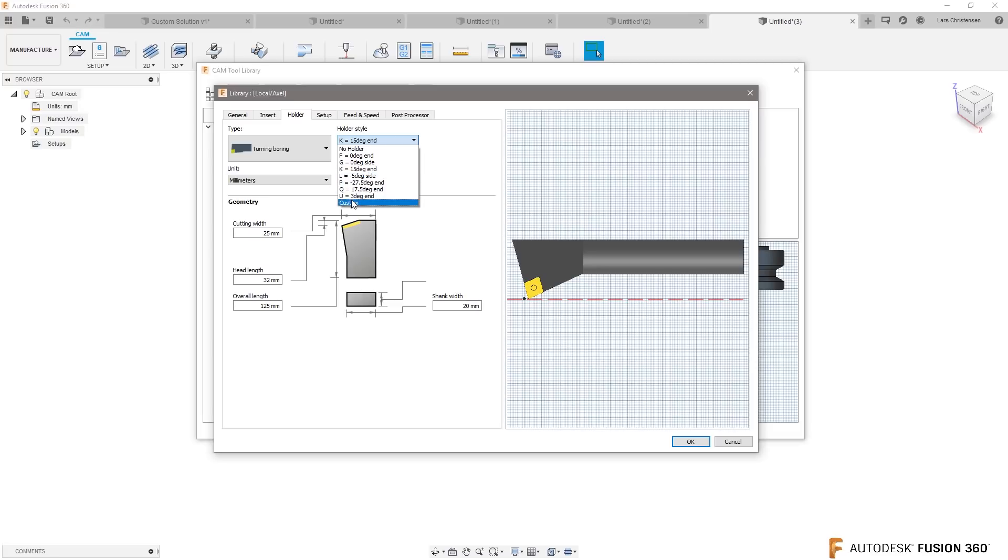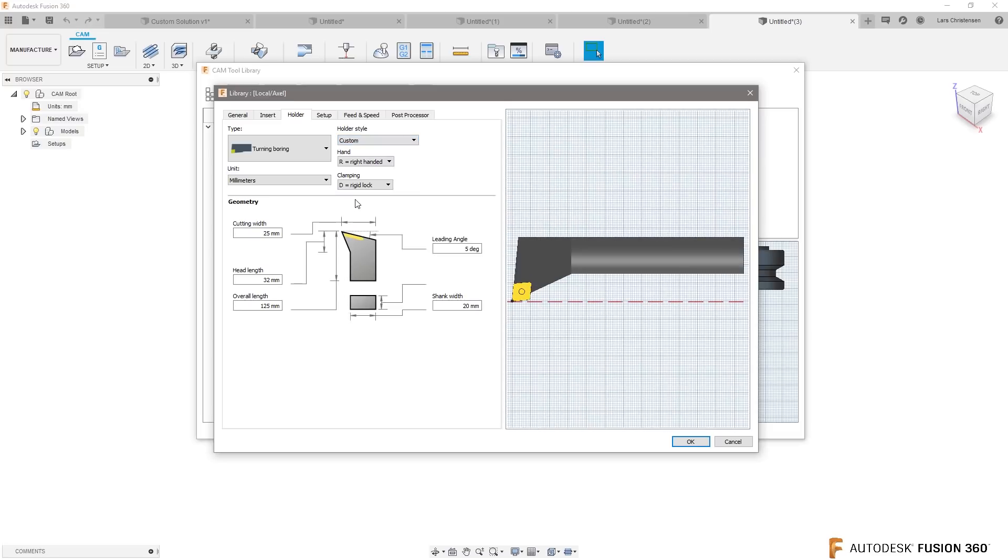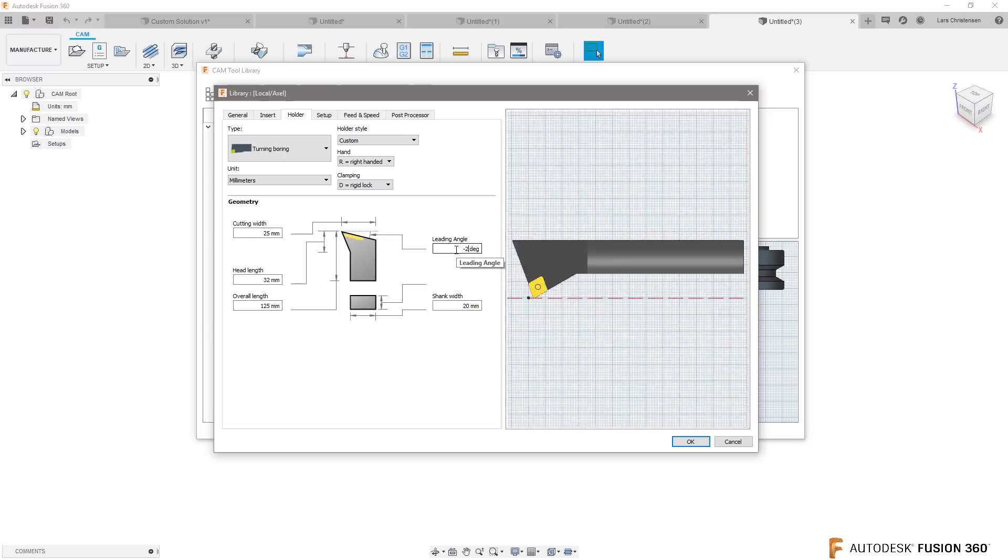And now you can actually start playing with a lot of the different things so you can actually go like minus 20. So I would think Scott this is probably your best bet to go in here. Define that tool.